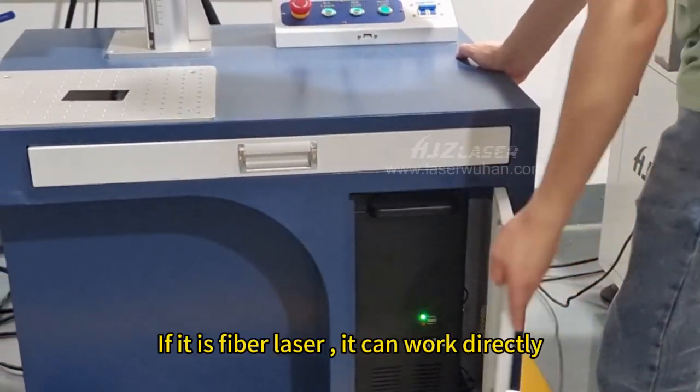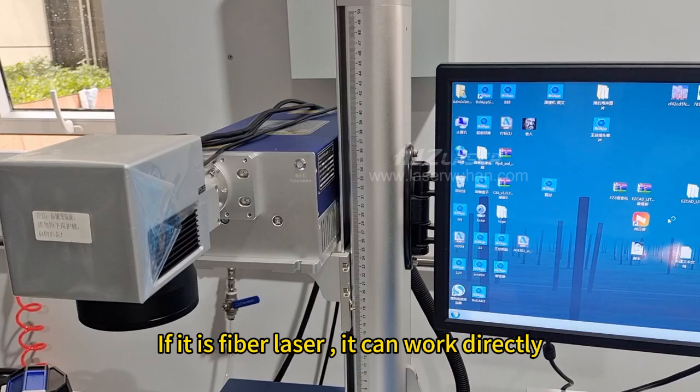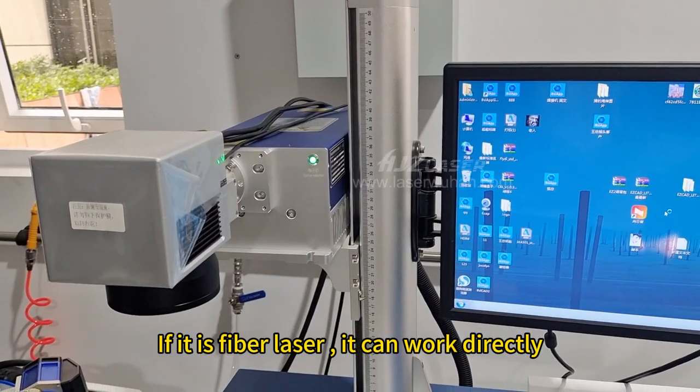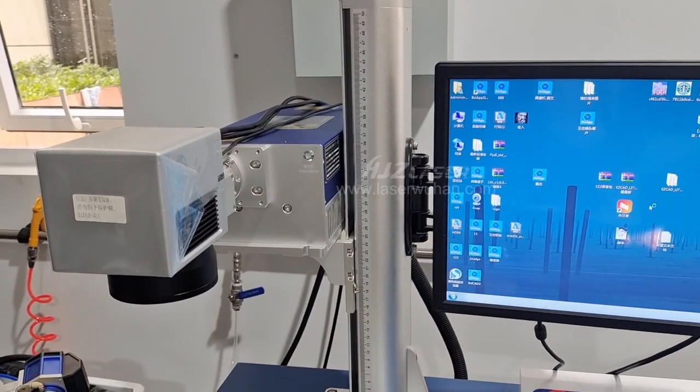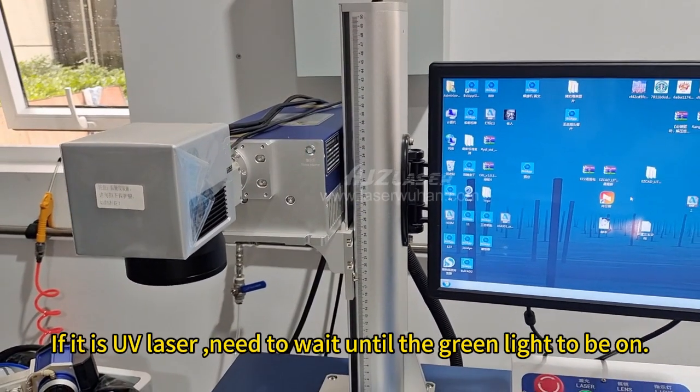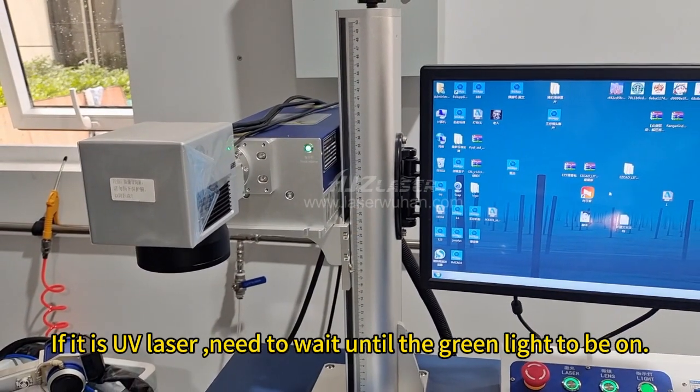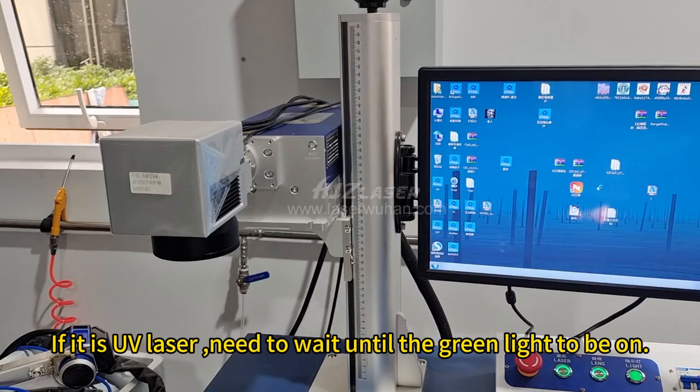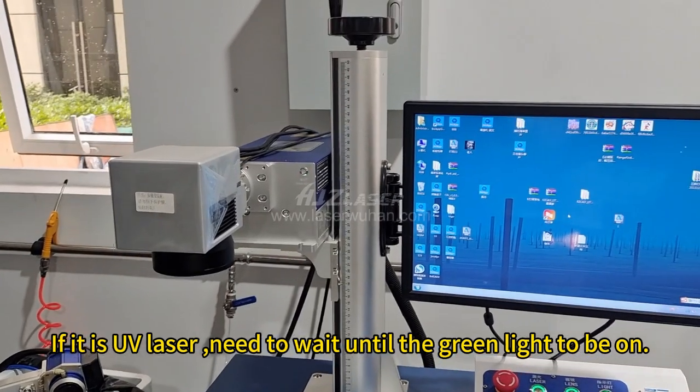If it is fiber laser, it can work directly. If it is UV laser, need to wait until the green light to be on.